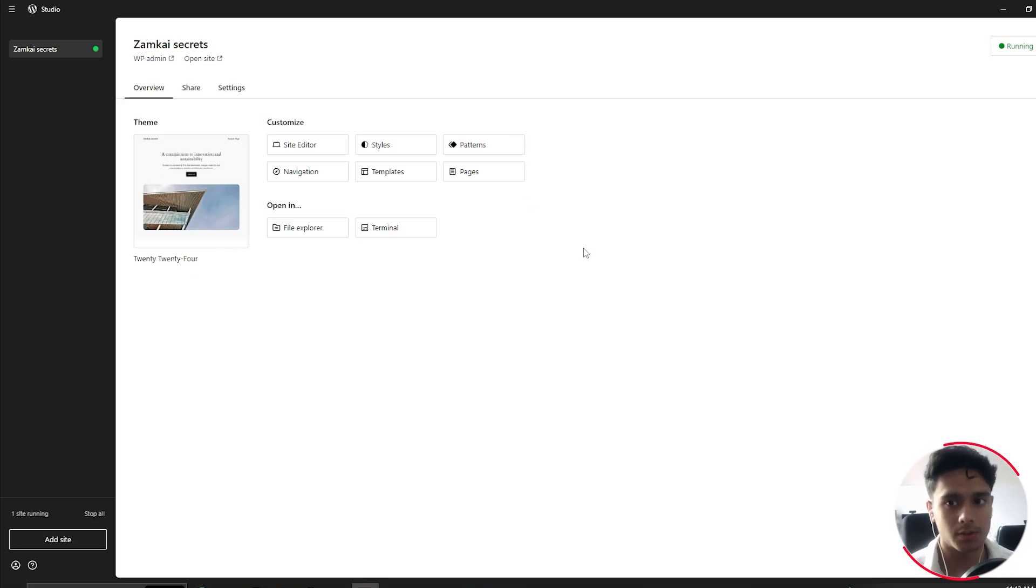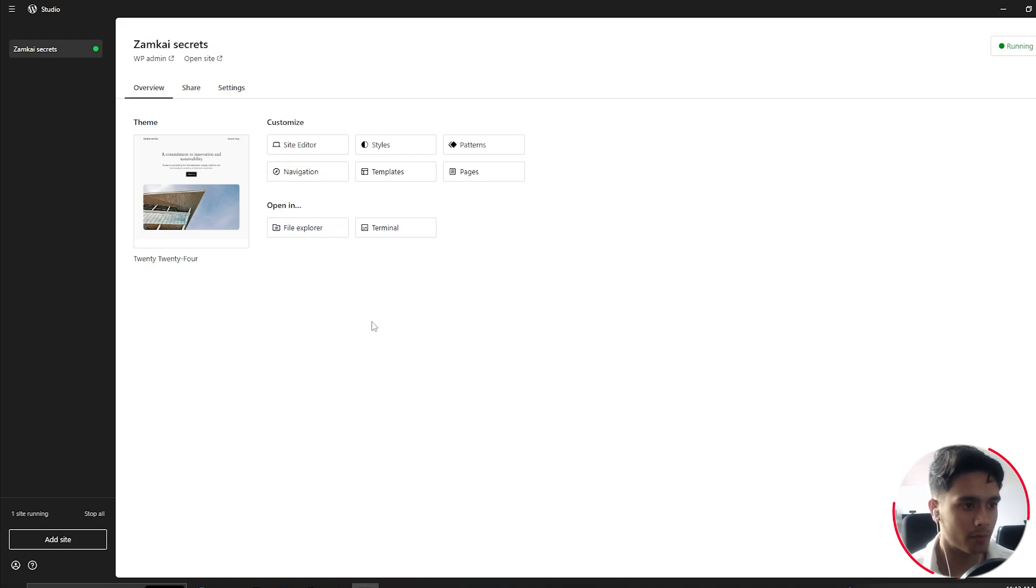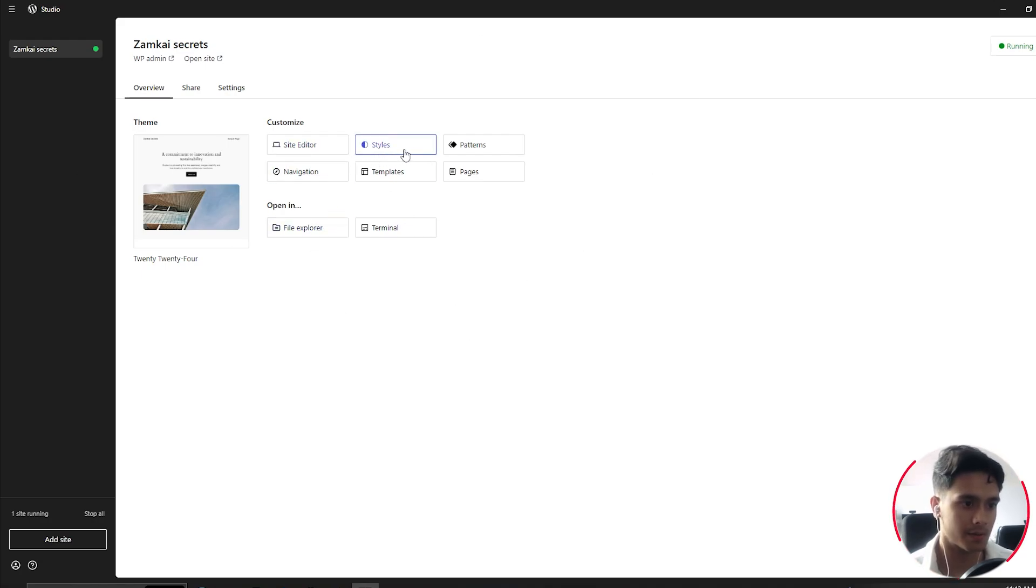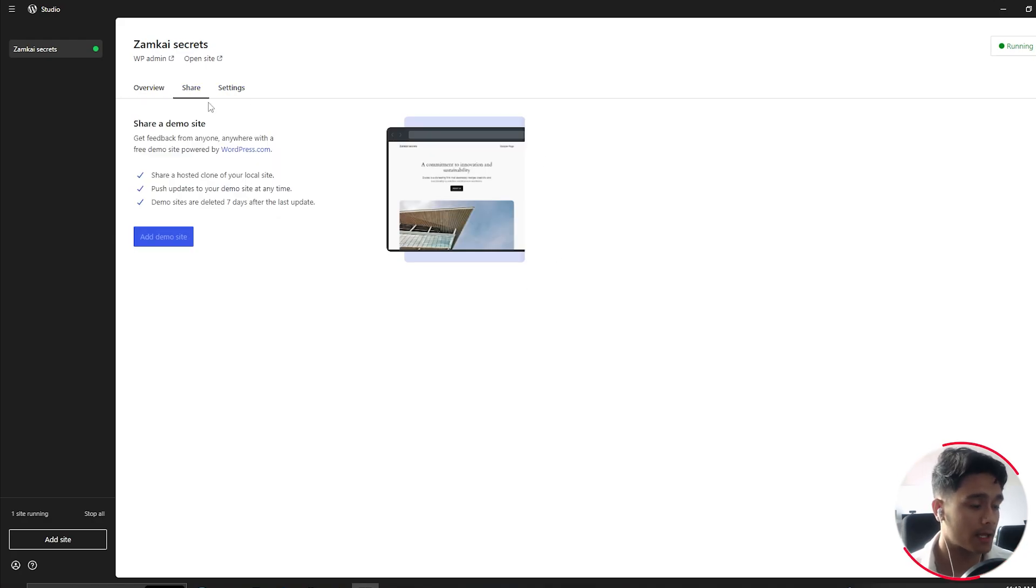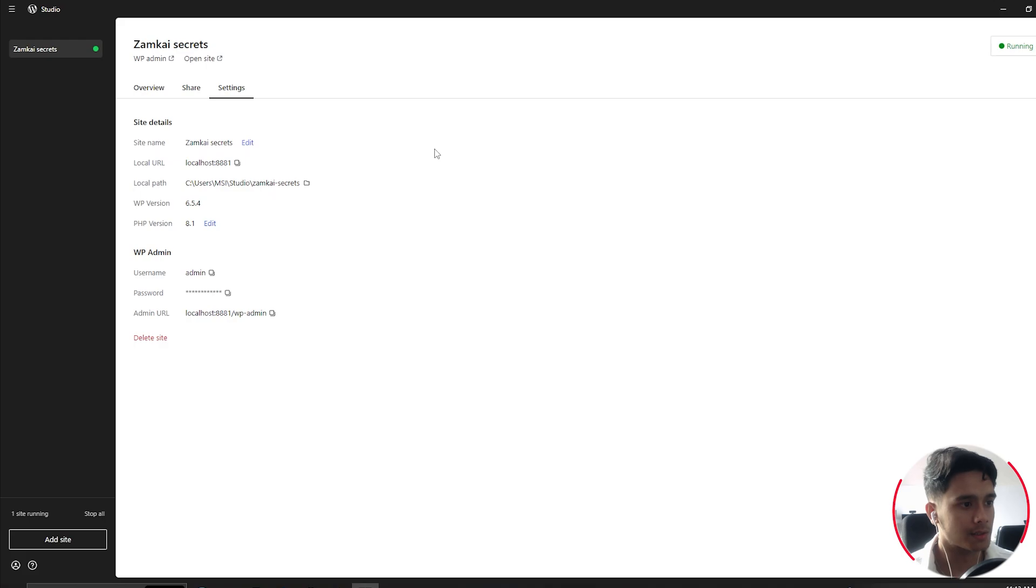Alright, so coming back to our dashboard right here, you have a quick overview section. You can open up your site, editor, your styles menu, your parents menu, you can open your terminal or your file explorer all in one place. And we'll get back to the share tab in just a minute.